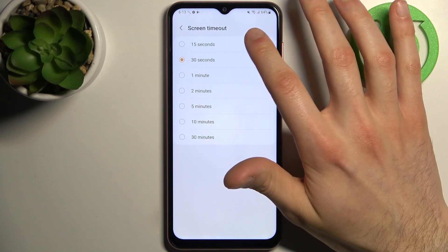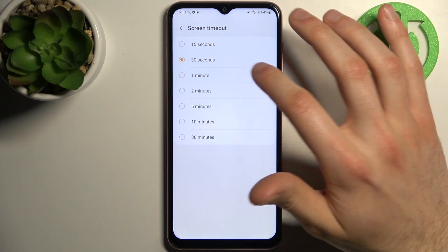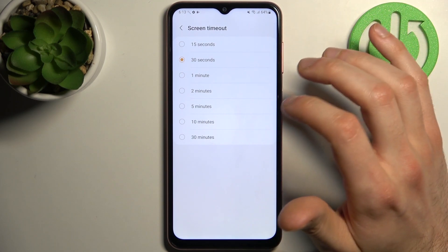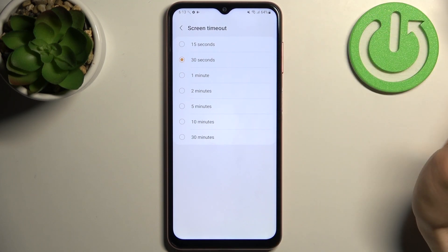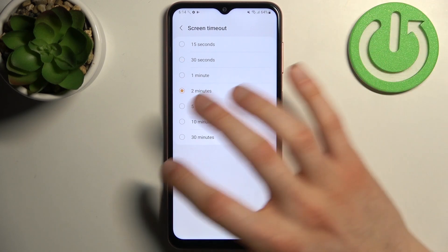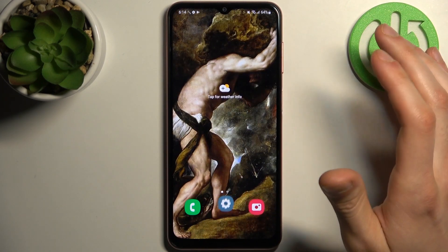You can change it to 15 or 30 seconds, to 1, 2, 5, 10, or even 30 minutes. I'll set it on 2 minutes and will be glad with that.